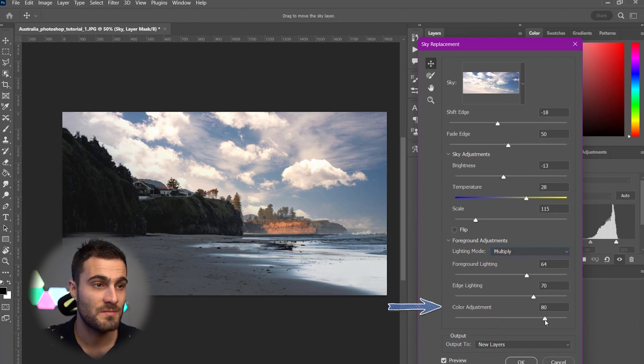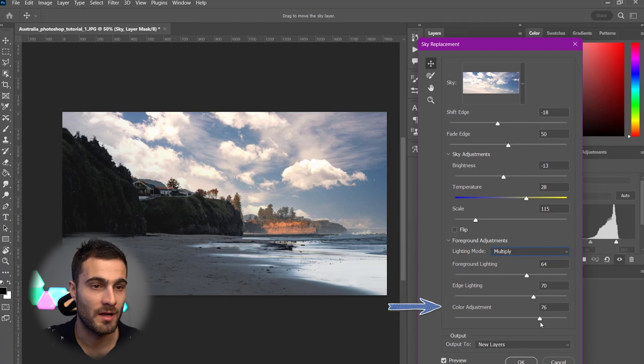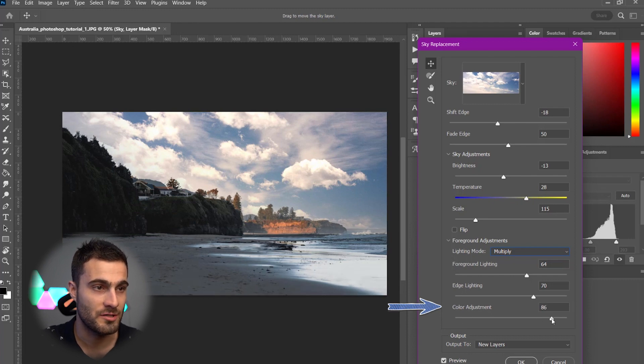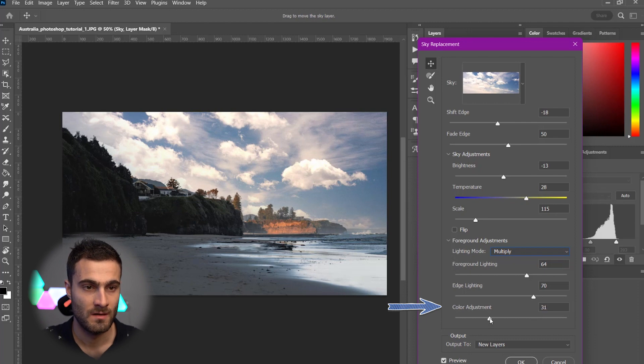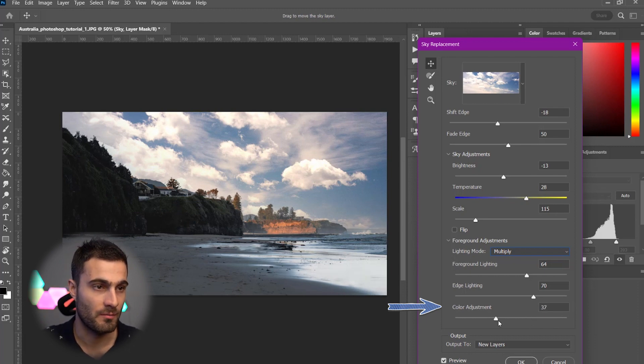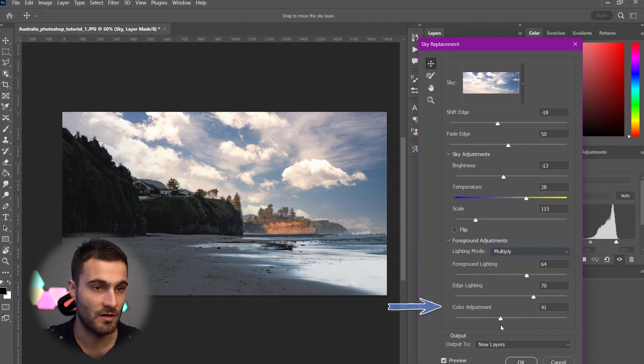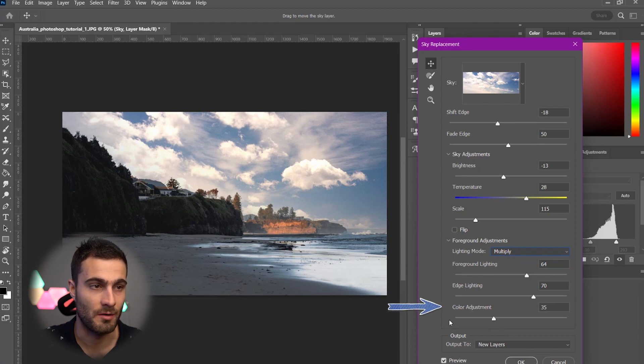And Color Adjustment. We can play with this as well. But I don't think it's going to be doing much. No, we're just going to leave that at the default. Don't even remember what the default was. But it doesn't look like it's doing too much. So, we're just going to keep that at about 35.